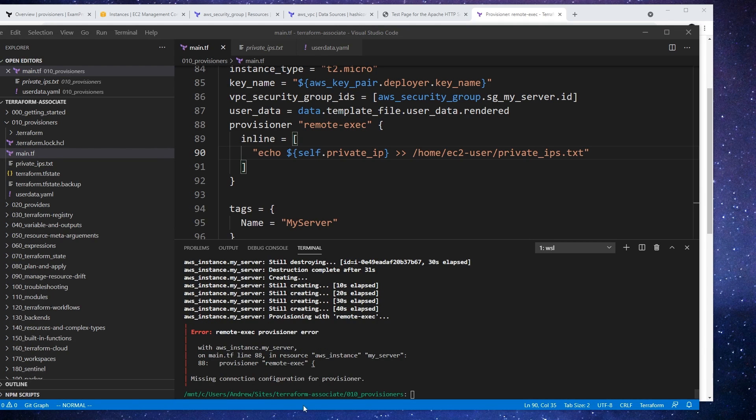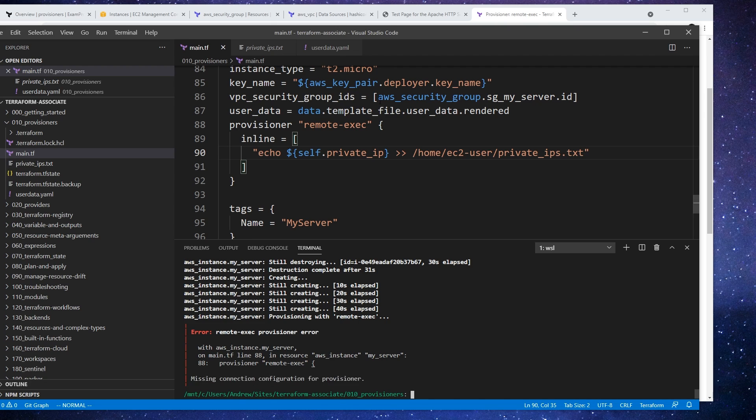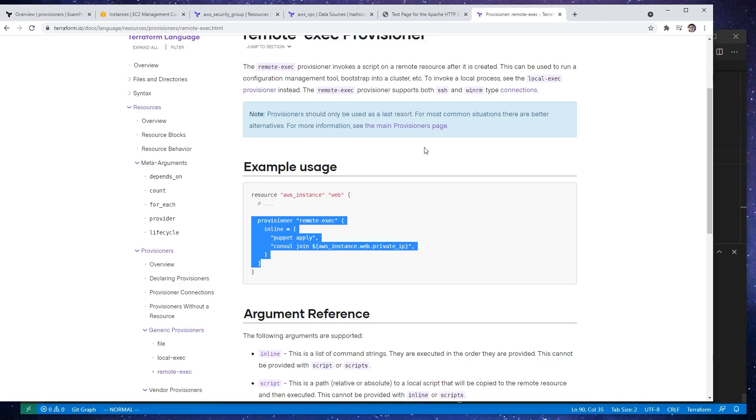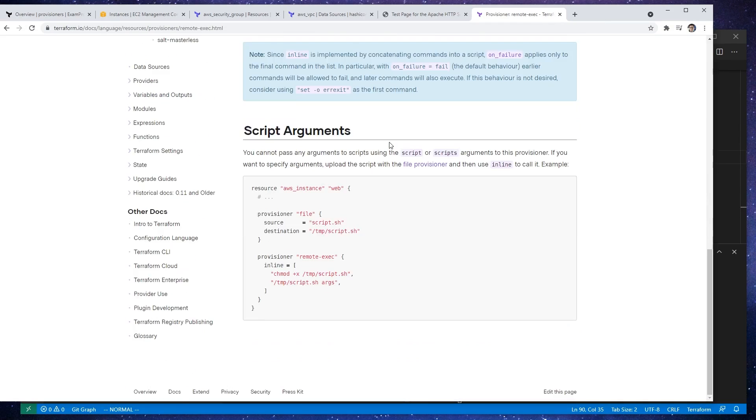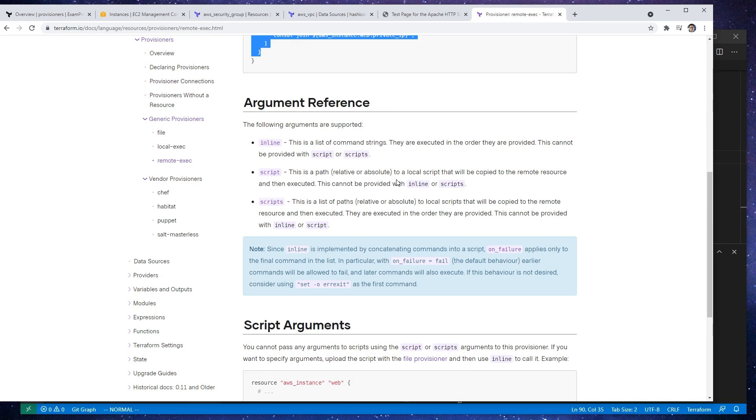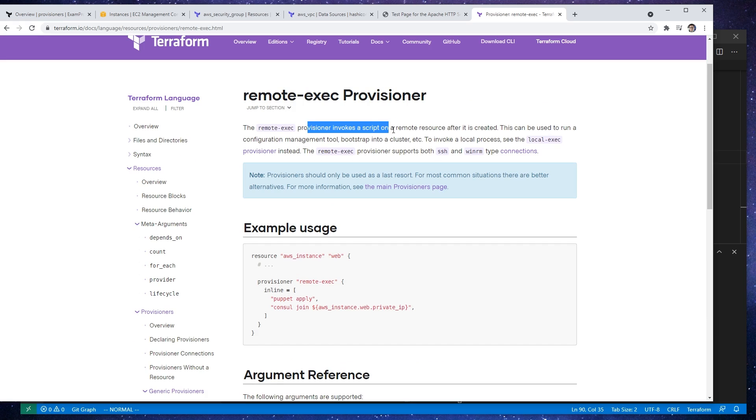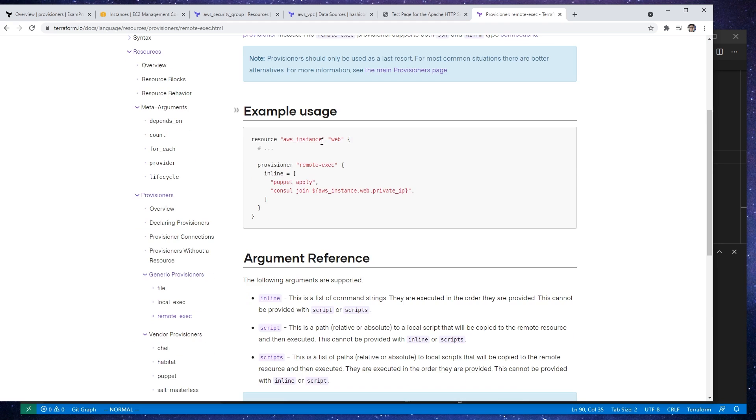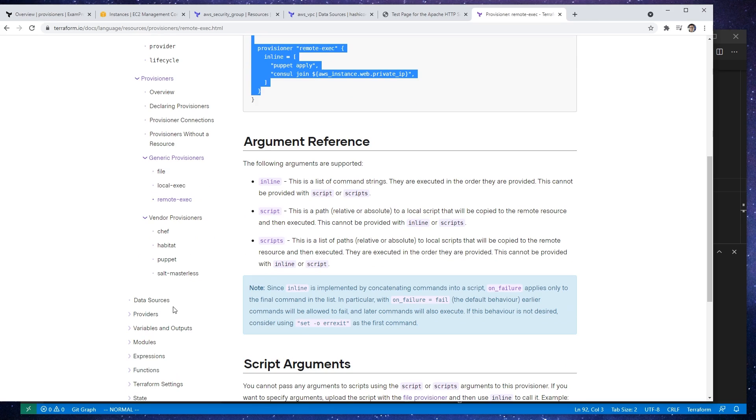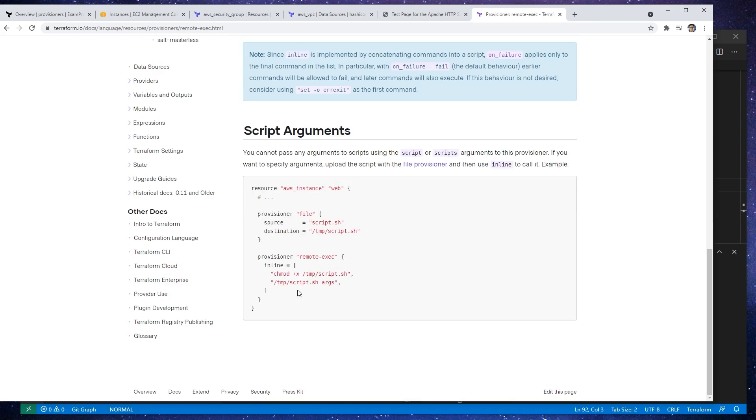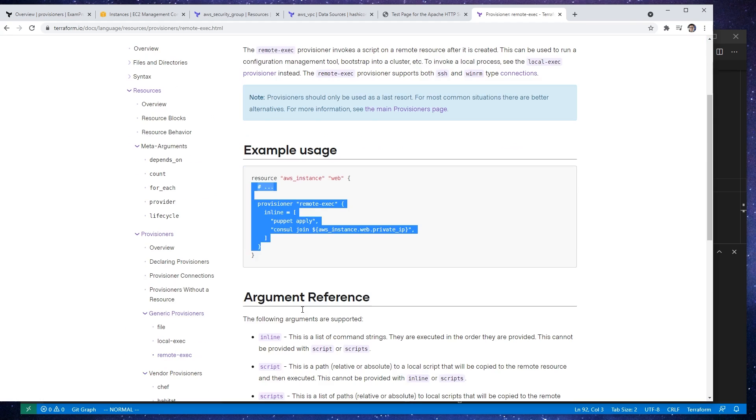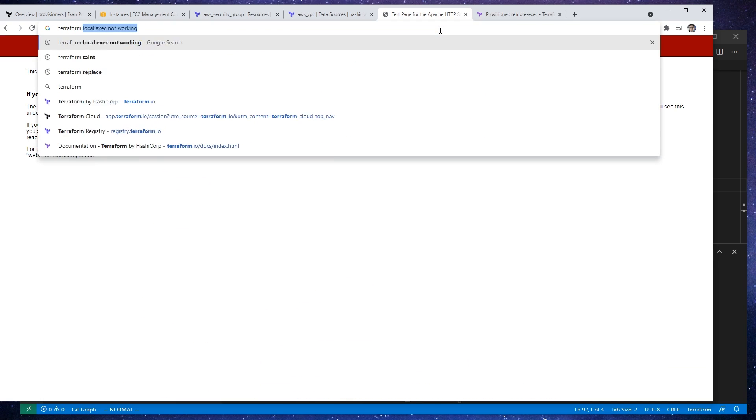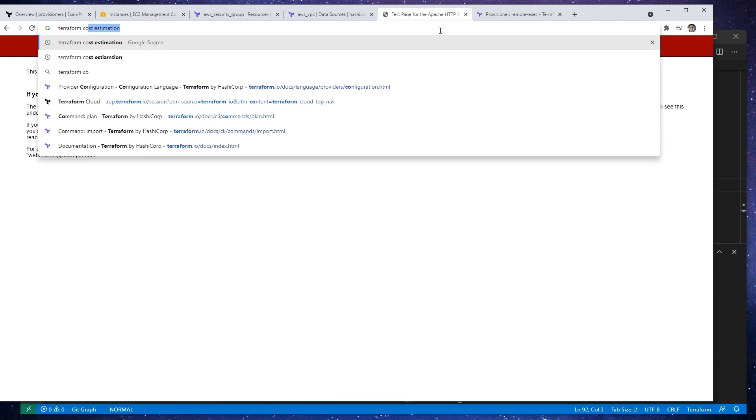All right, so we didn't have much luck here. It says missing configured connection configuration for provisioner. So probably what we need is we might need to specify a connection. Let me just see here. So provisioning invokes a script on remote resource is going to be used, etc. The example just shows this.